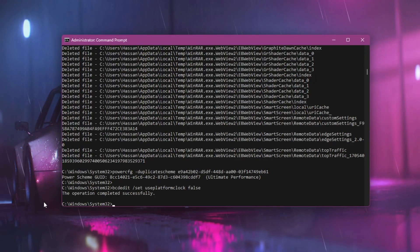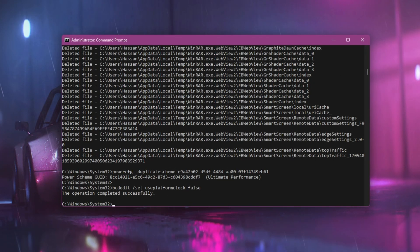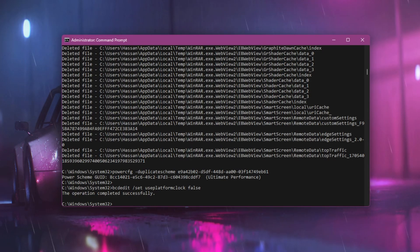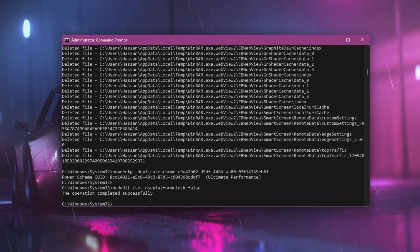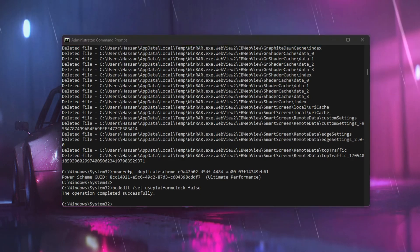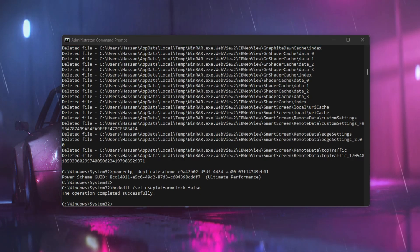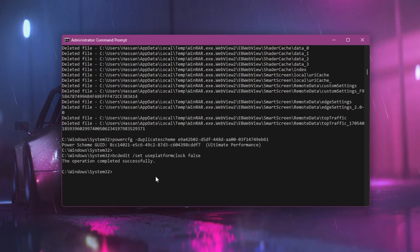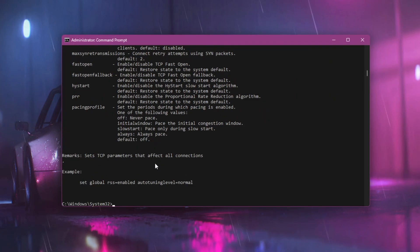Now let's go to the next command that will help increase your network performance for gaming. This will prioritize your gaming traffic on your network. Copy the command from the description or text file, go to CMD, and paste the command.